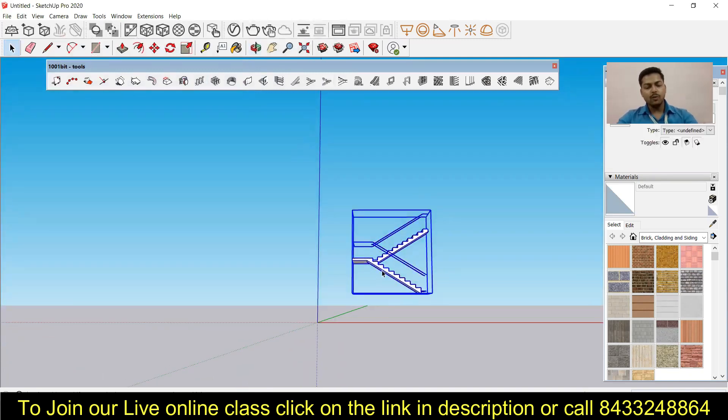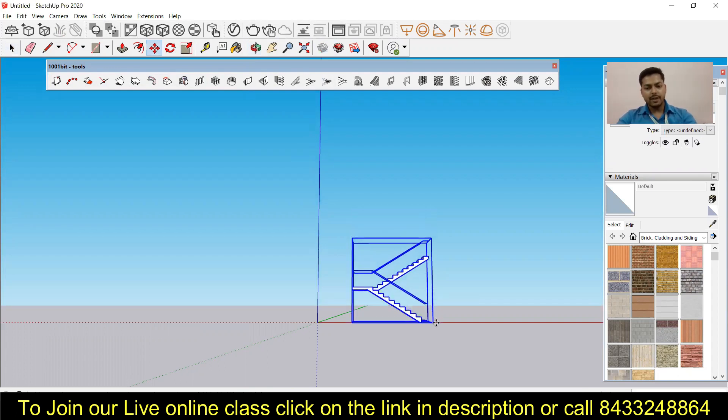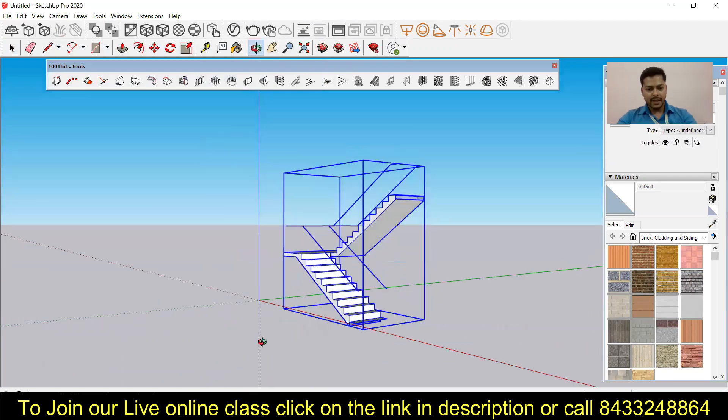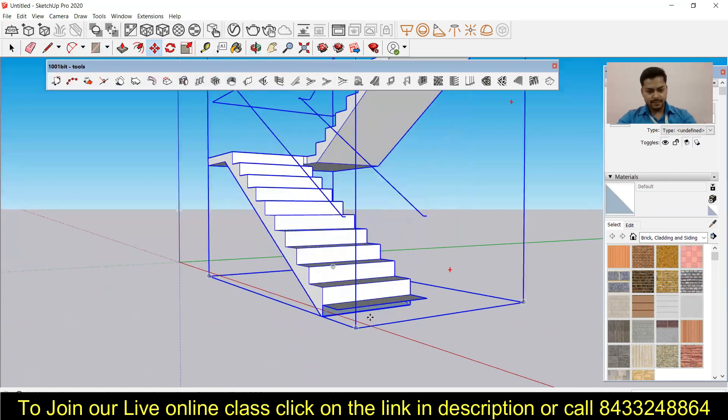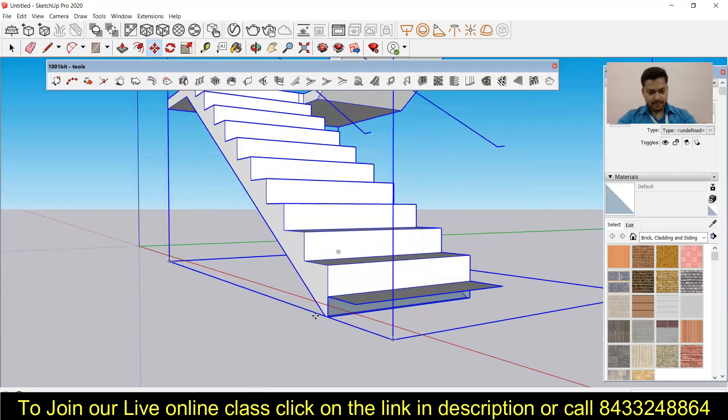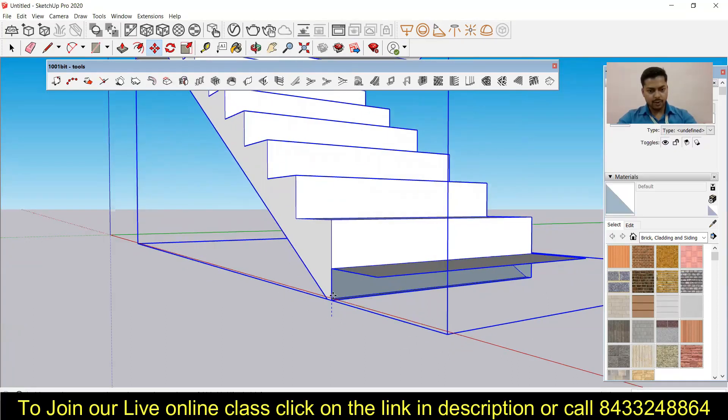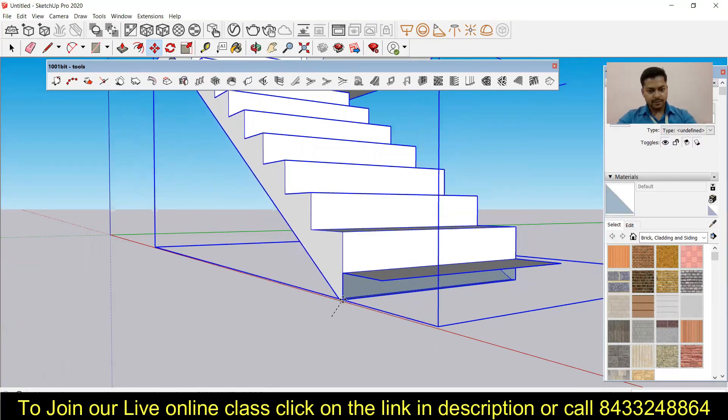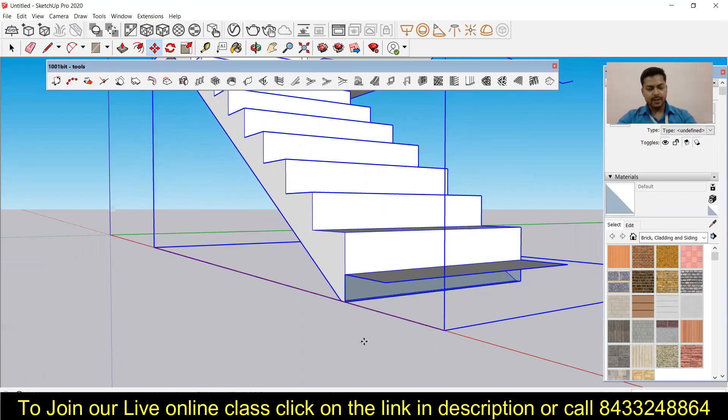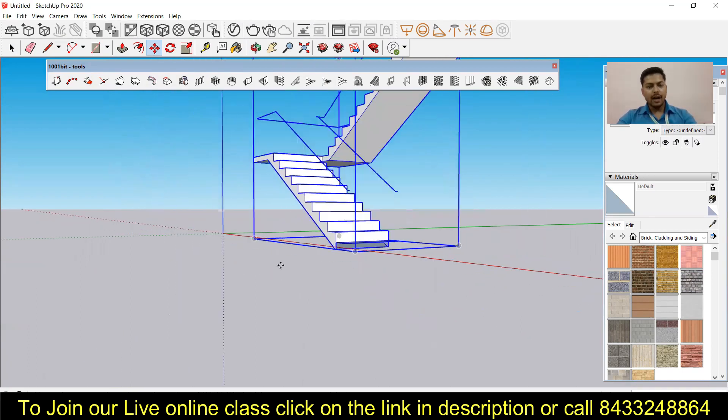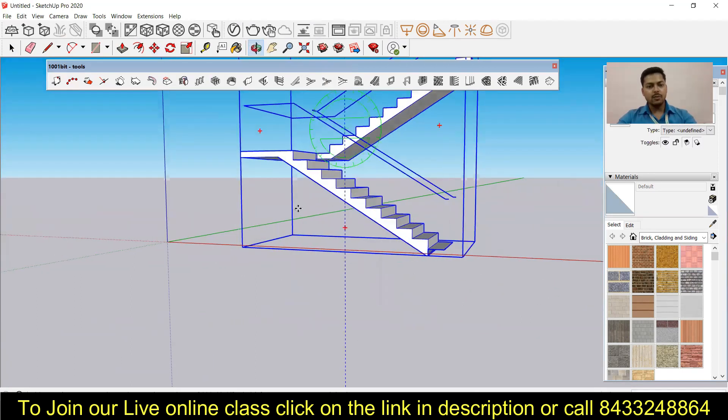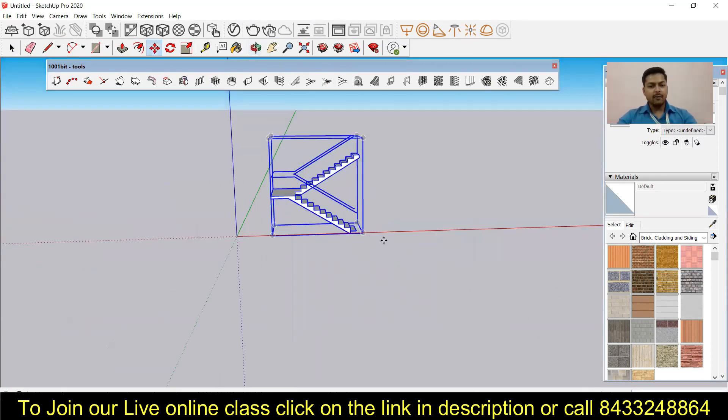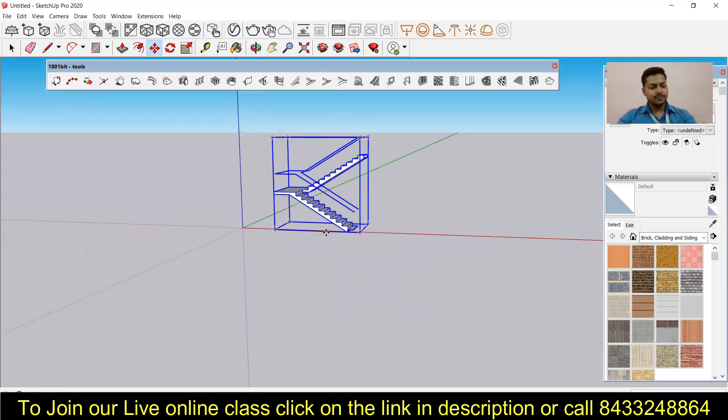So I will simply move this whole group to the red axis. Now I can also modify it in case I want to do so.